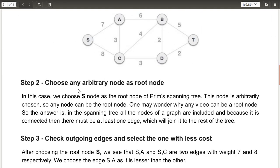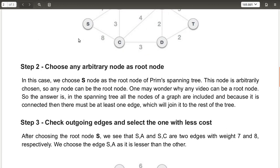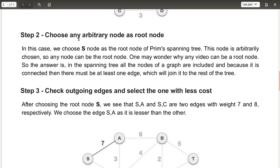Step two is to choose any arbitrary node as the root node. From this graph, you choose any node as the starting point to design the spanning tree using Prim's algorithm. Here, we are going to choose node S as the root node, and we will create the spanning tree from that.